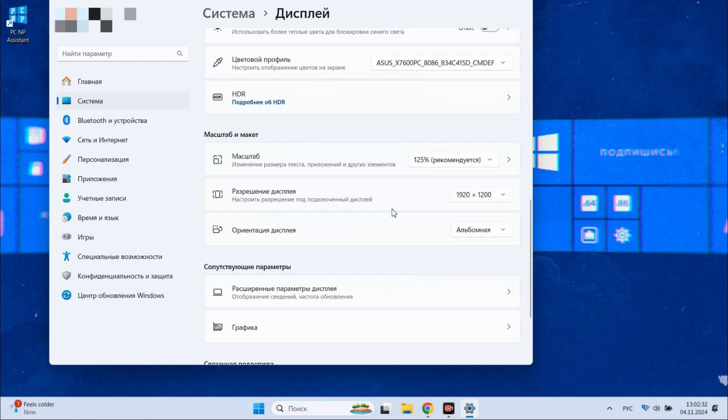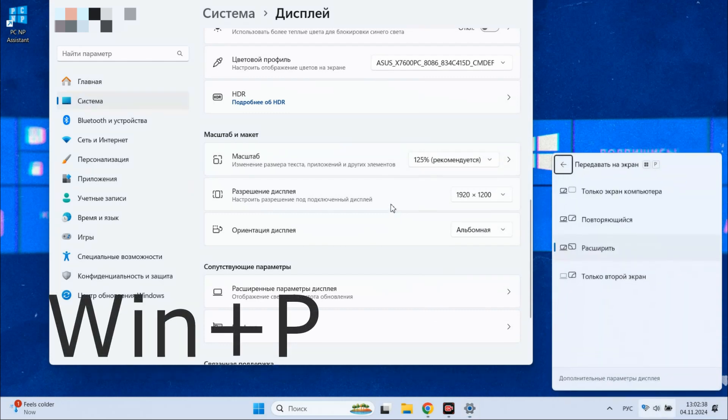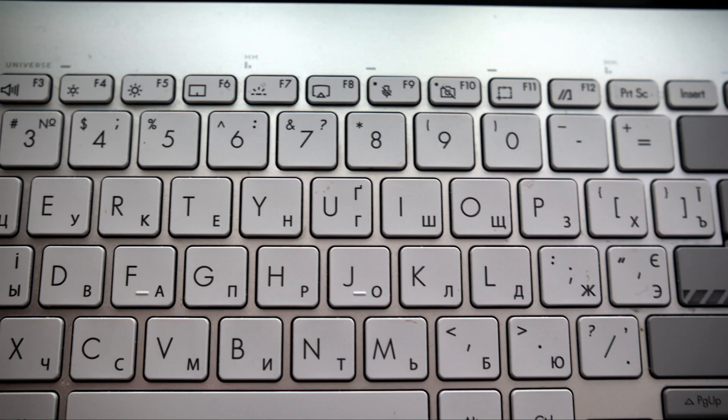Select the display settings that best suit your needs and you can swiftly access the display output settings by pressing the Windows key plus P or by using a designated shortcut available on your laptop.